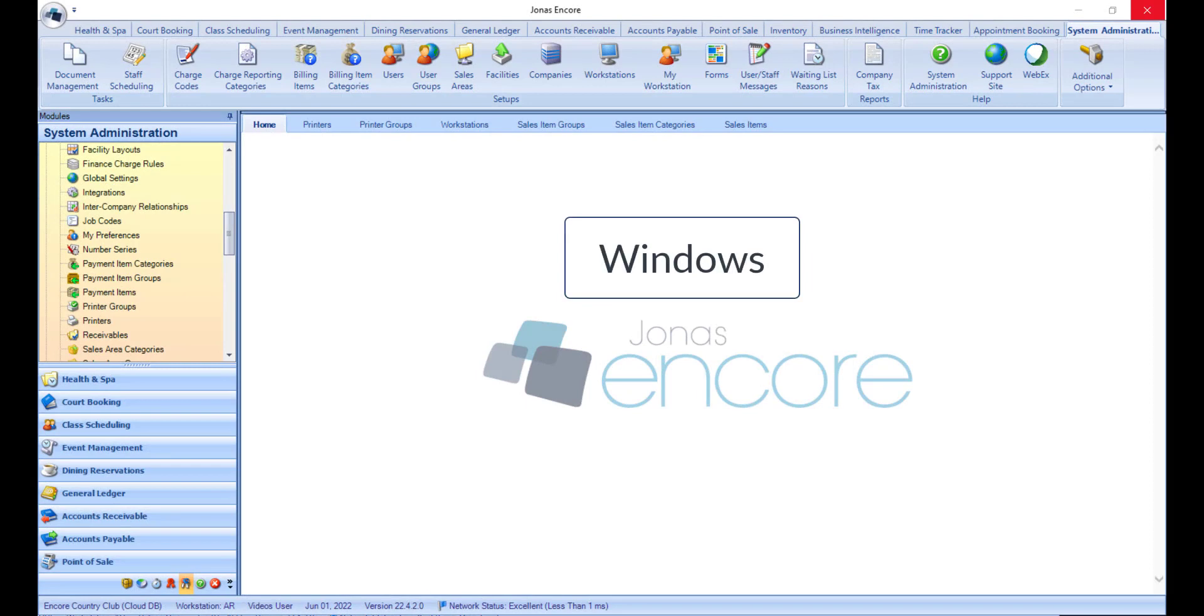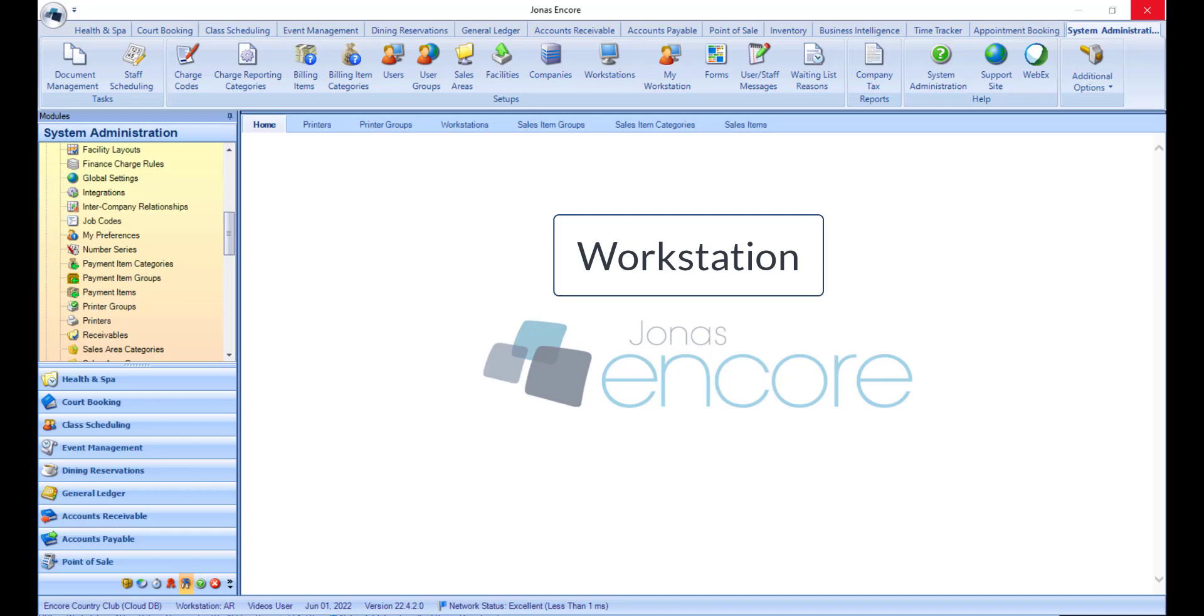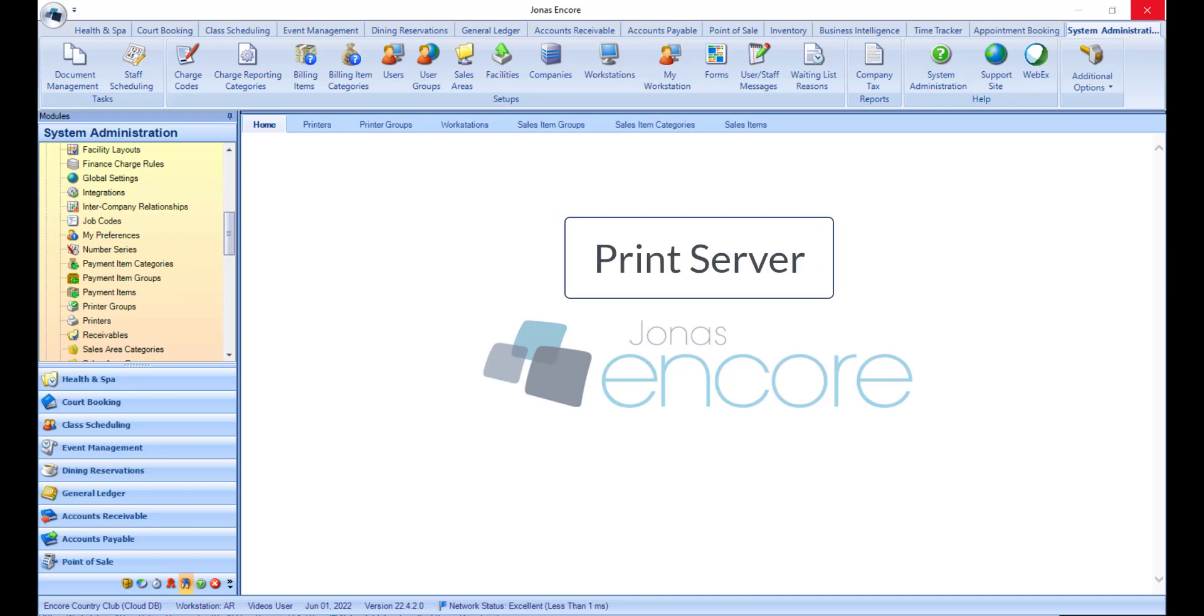Printer performance in Jonas Encore depends upon the settings within Windows. Each preparation printer requires configuration settings on each workstation. These printers can be set up via a print server and added to each workstation locally via shared printer directory.